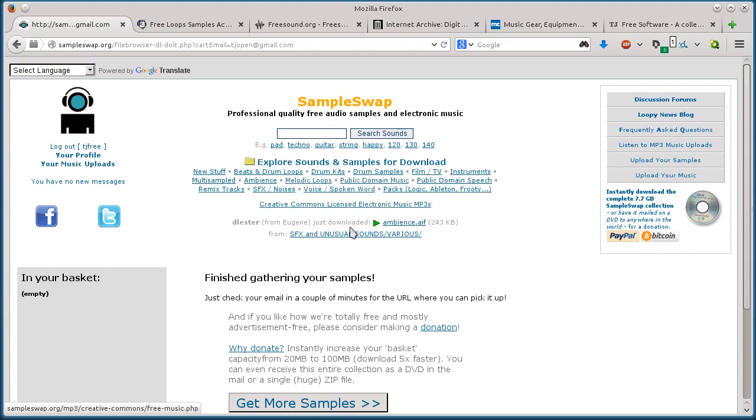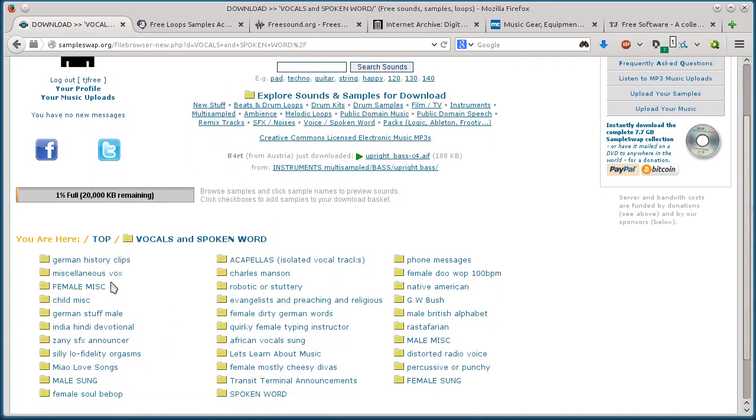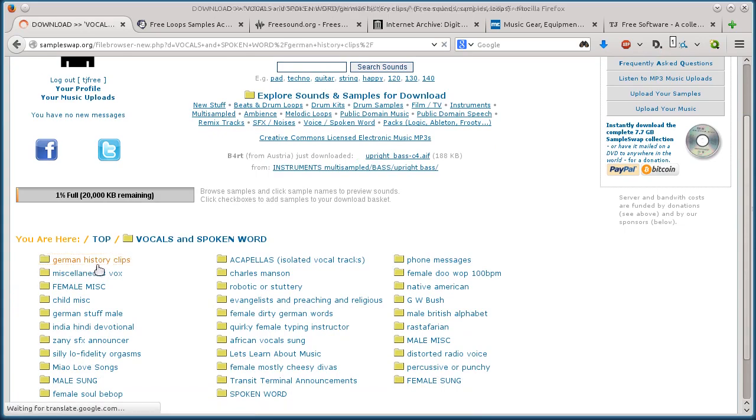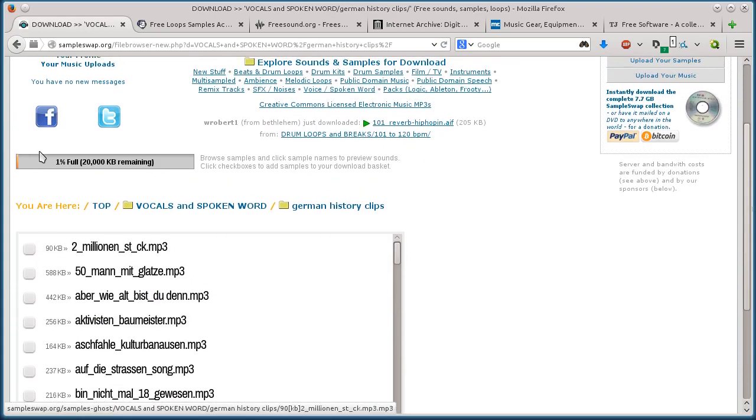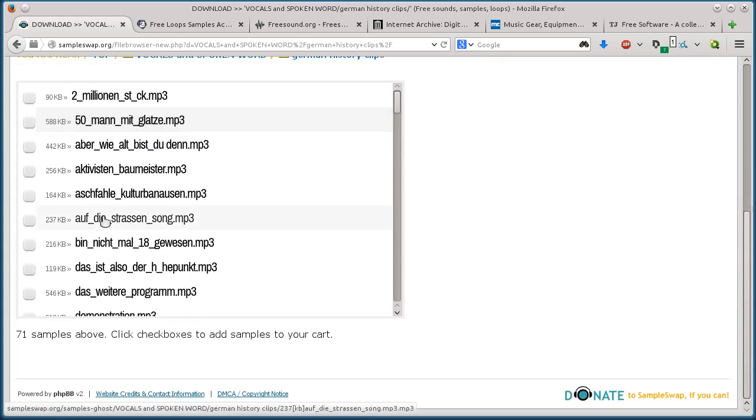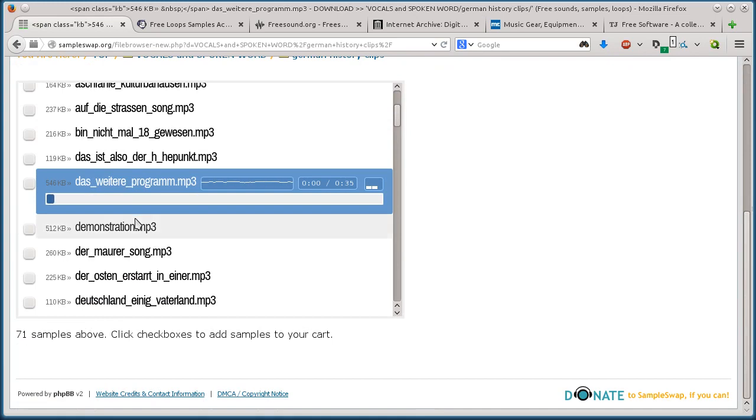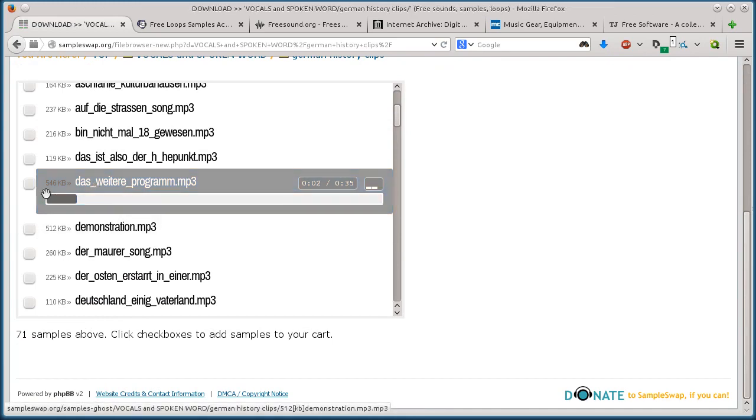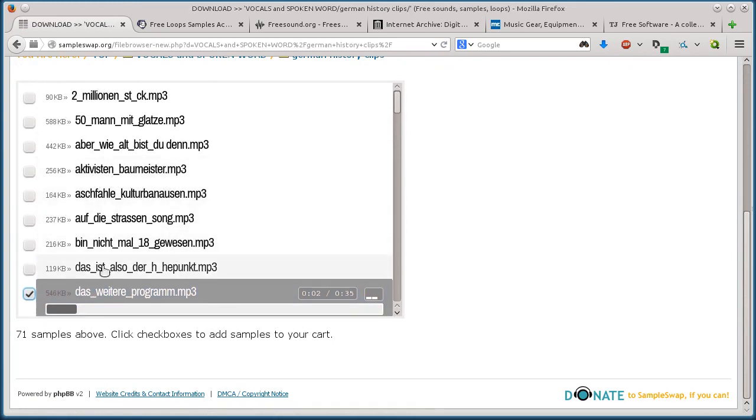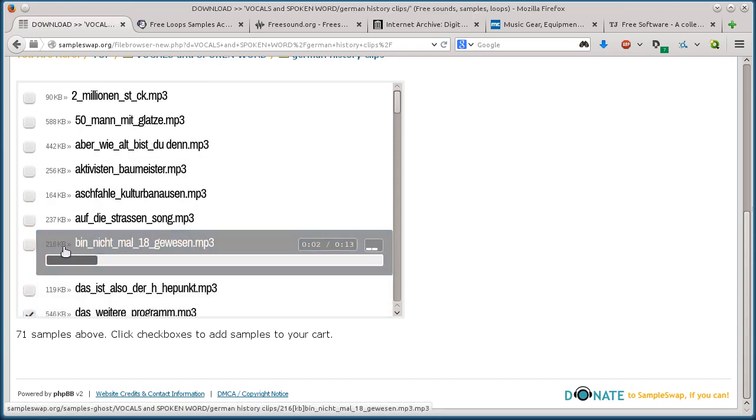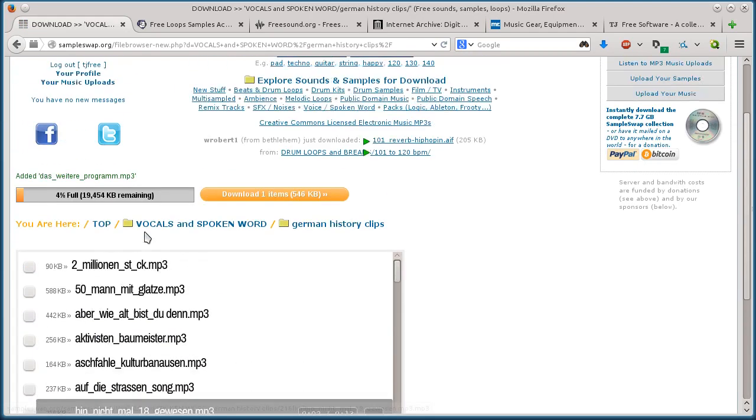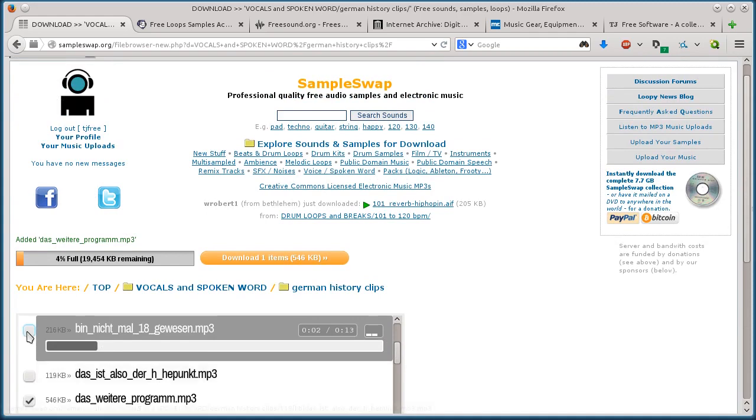So I can fill, I can do as many of them as I want. So if I want to go to spoken word this time, do like German history clips. So now it's back to one percent. So if I click on some of these ones, then I can add that one in there. So that's how that works with sampleswap.org.